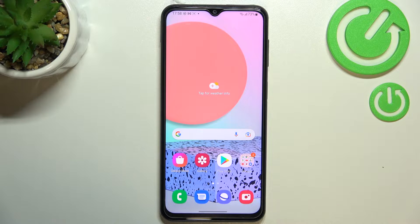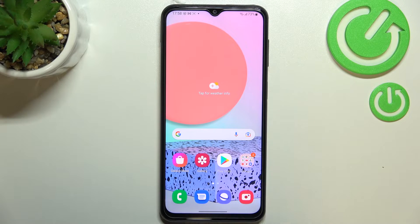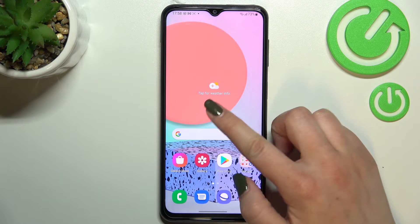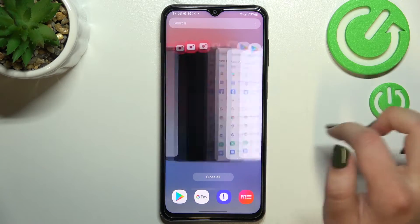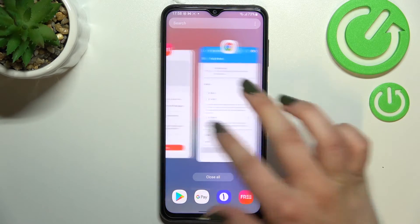If you've got three-button navigation, just find the button with the three bars icon, simply tap on it and you will be able to check the Recents. If you've got gestures, all you have to do is swipe your finger up gently and hold it somewhere in the middle, and as you can see here we've got the Recents.